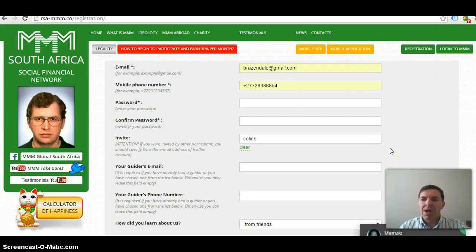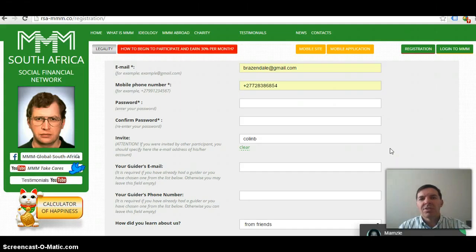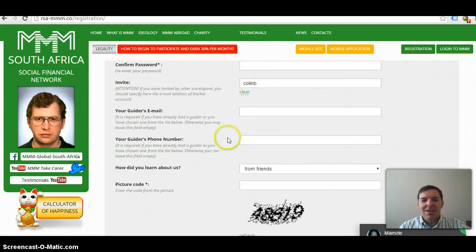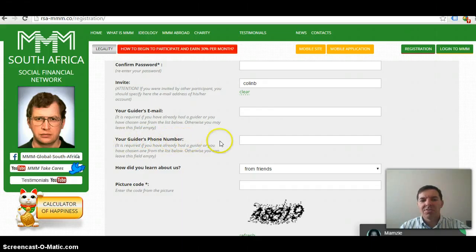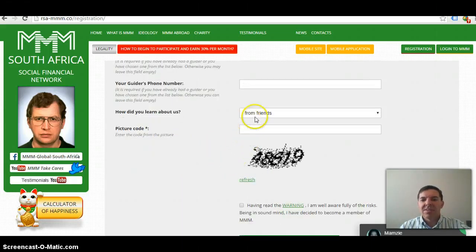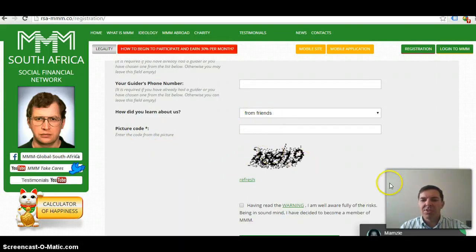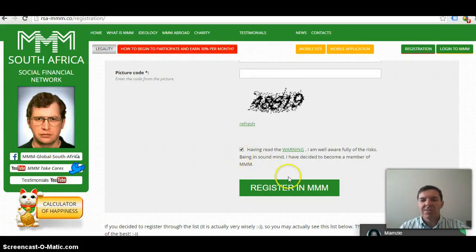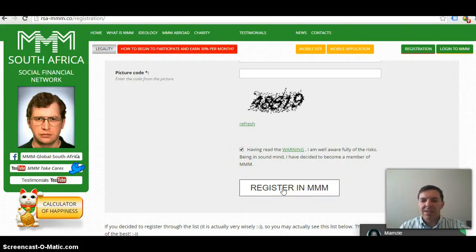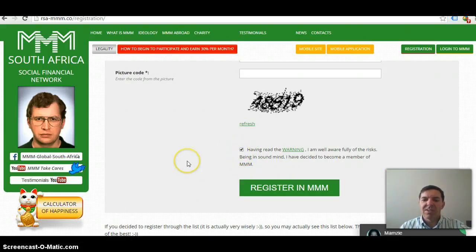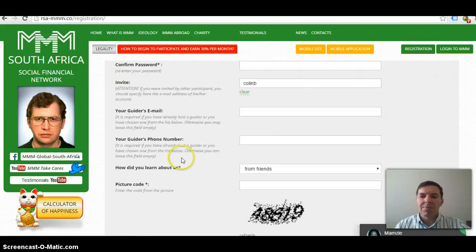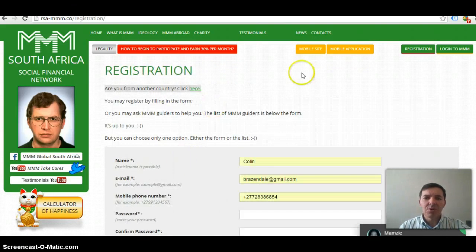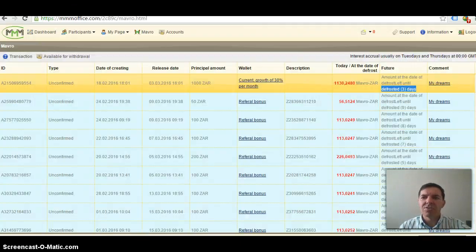I will help you, guide you through the whole process and make sure that everything goes smoothly for you. Your guide's email, you can leave that out. Your guide's phone number, you can leave that out. I just leave that from friends, enter a picture code, click on the confirmation radio button there, and click on register in MMM.